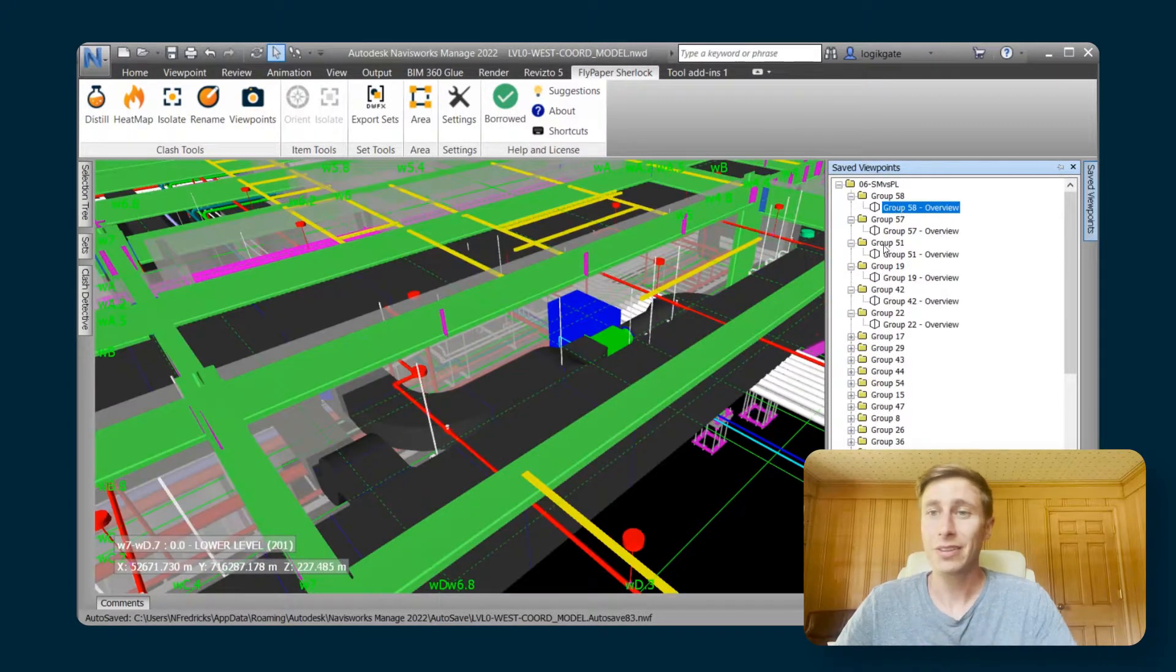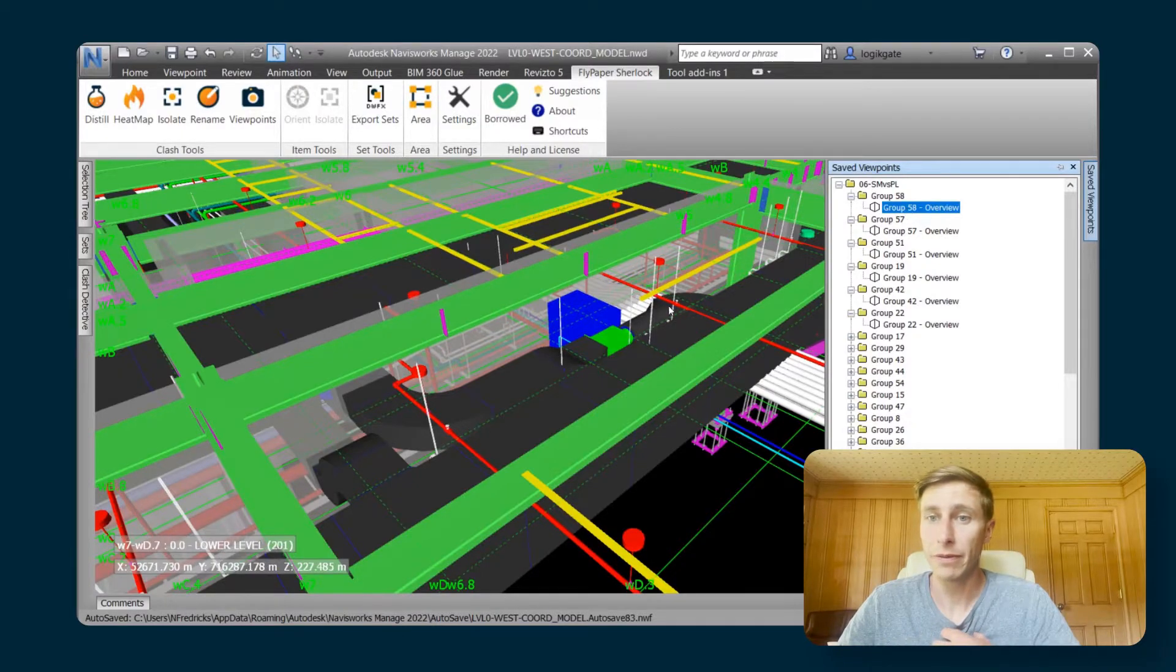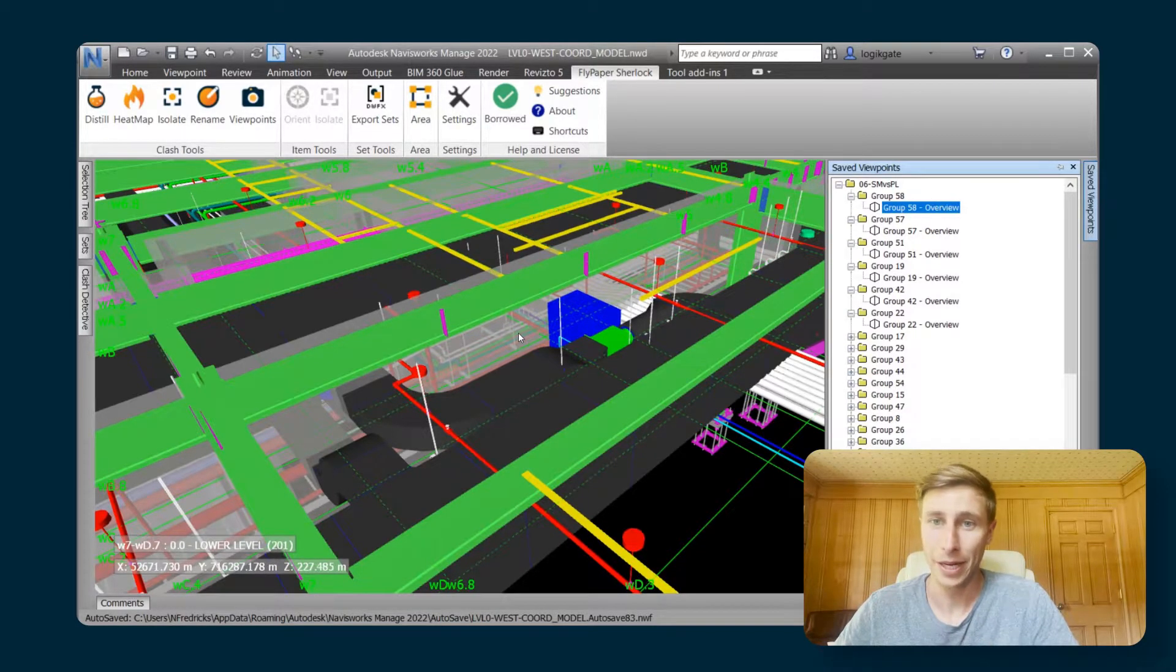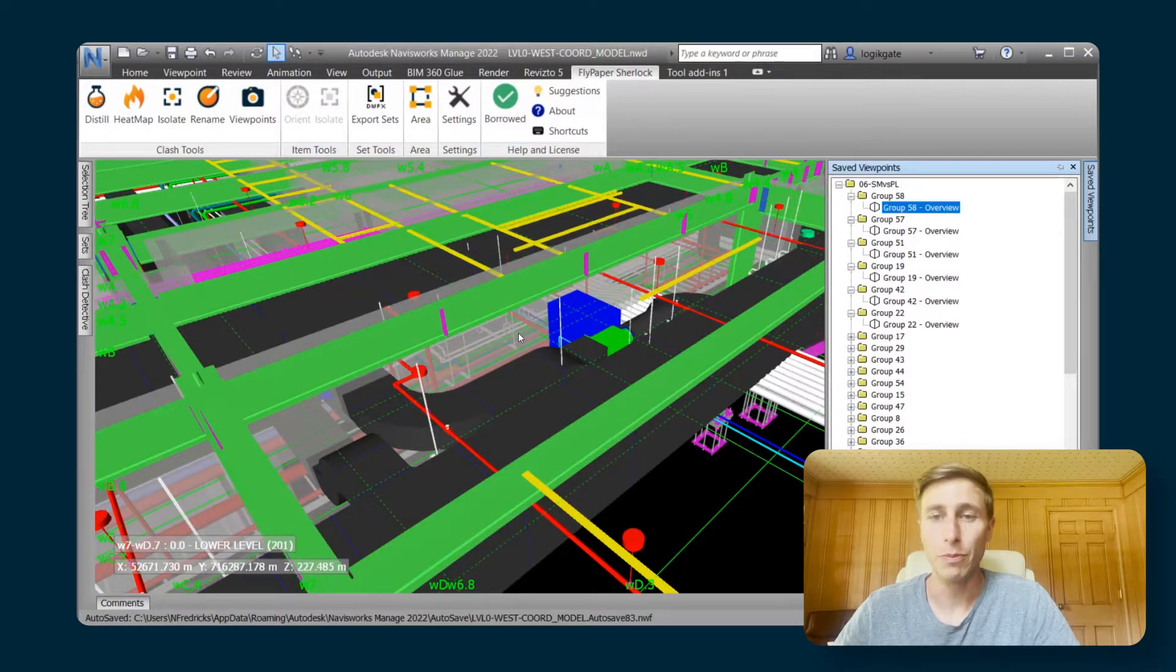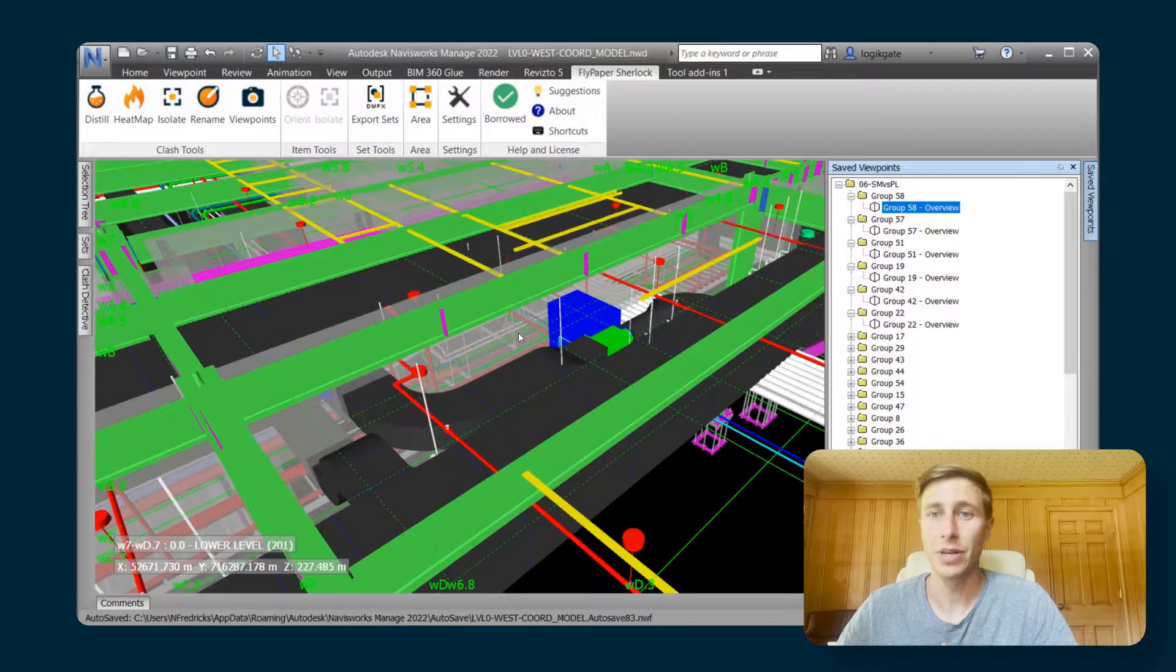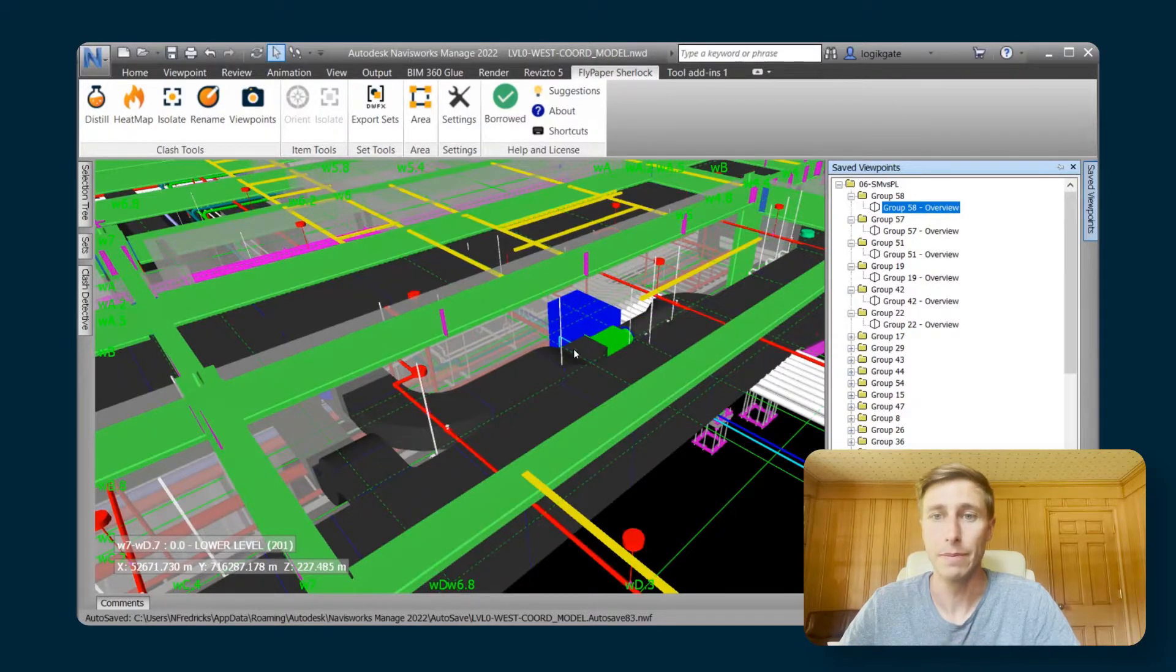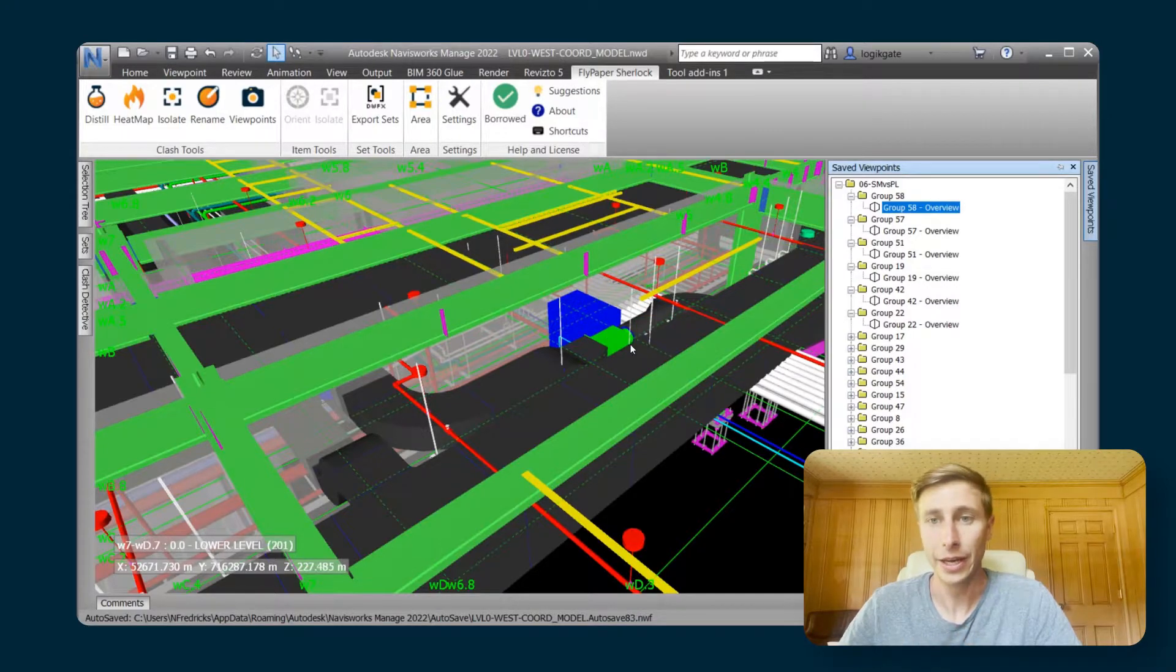The other things that you don't get with this is when I click on this group 58, you can see that I don't even really know what I'm looking at. Yes, it's the same viewpoint that I got out of the clash detective, but the clash detective has some nice highlighting that's built into it where it'll highlight the model elements that are clashing in that area.